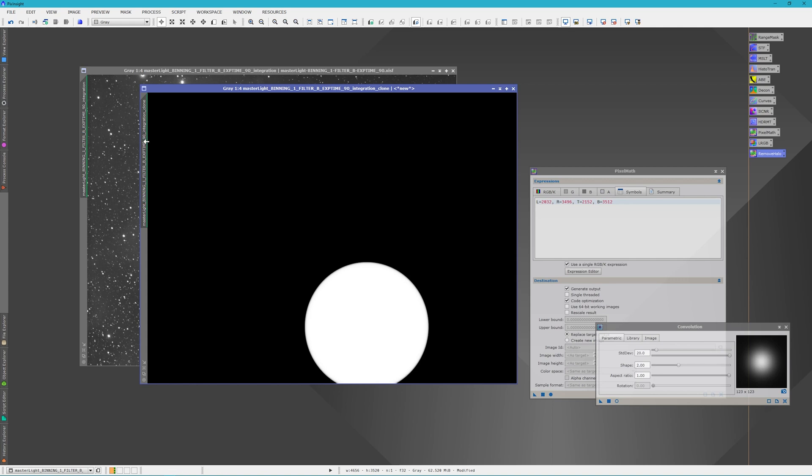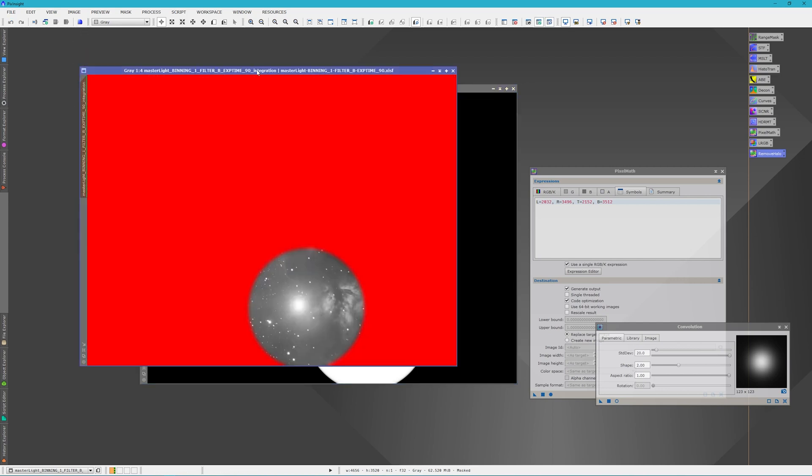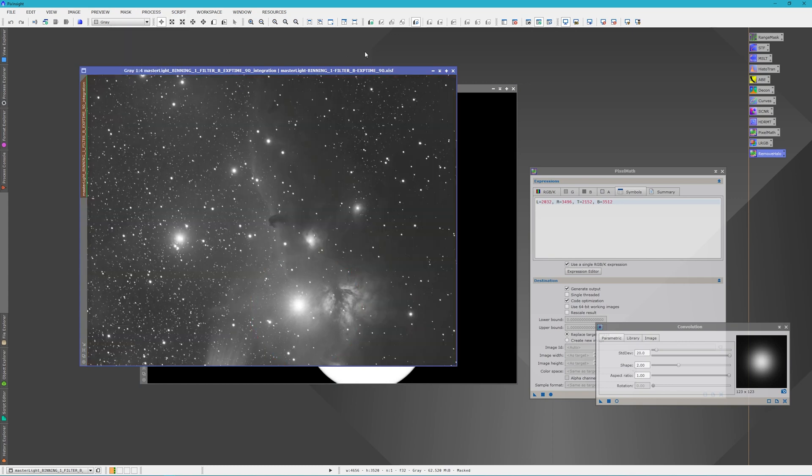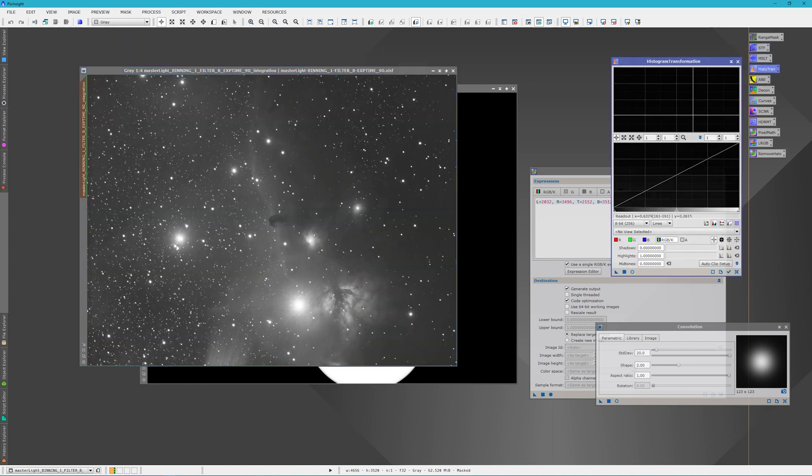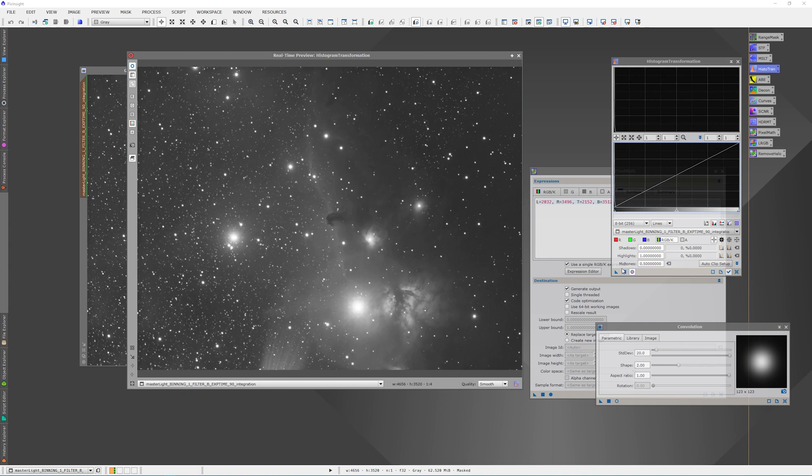Once we've got this, we'll apply it to the image. We're going to take off Show Mask and open up our Histogram Transformation. We're going to lock it into this image and open the real-time preview. Now if you take the midtones and slightly move them,